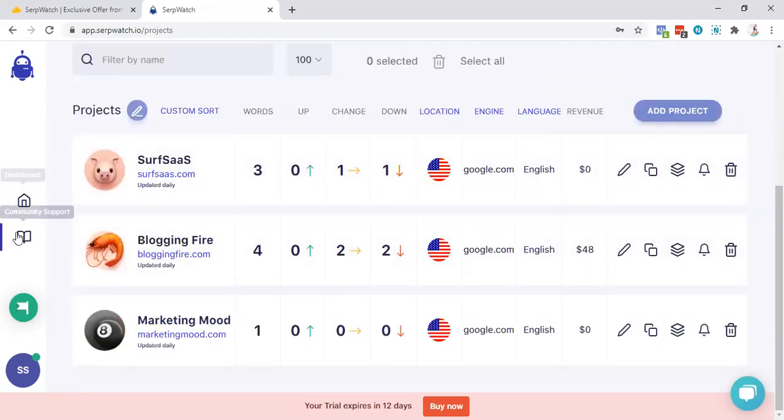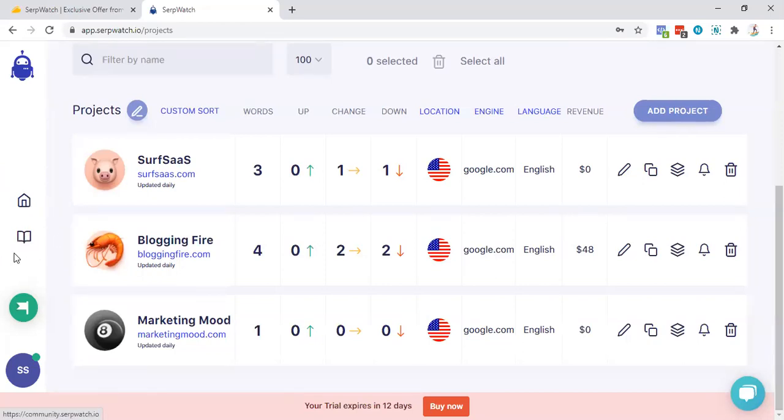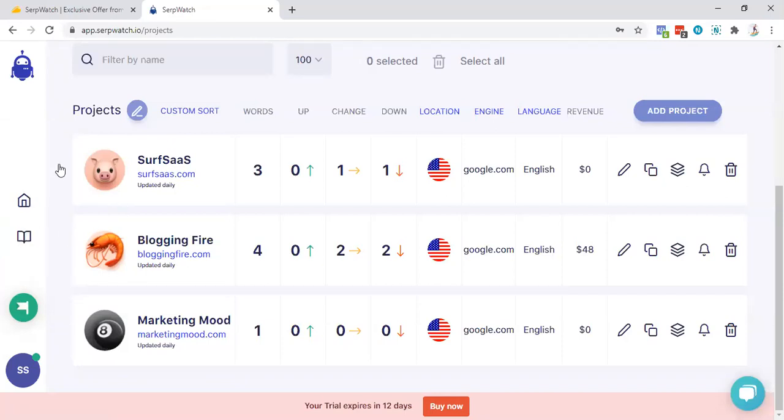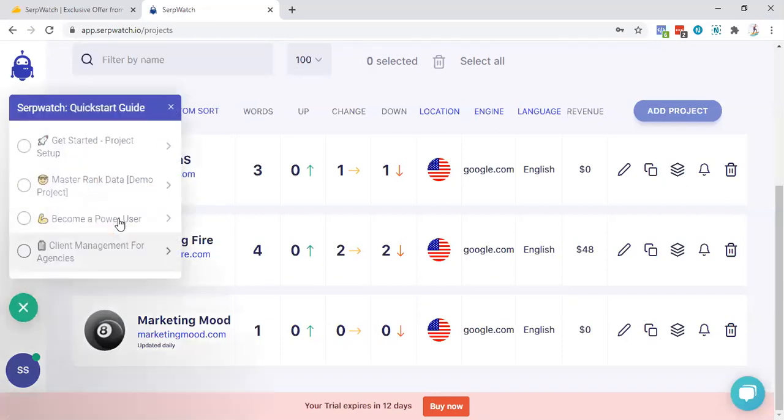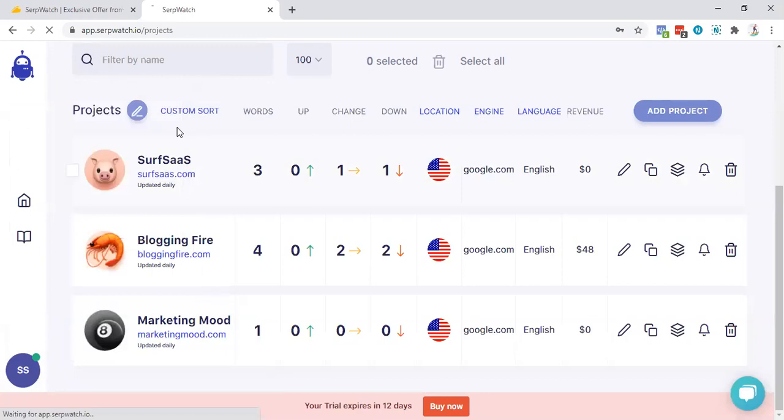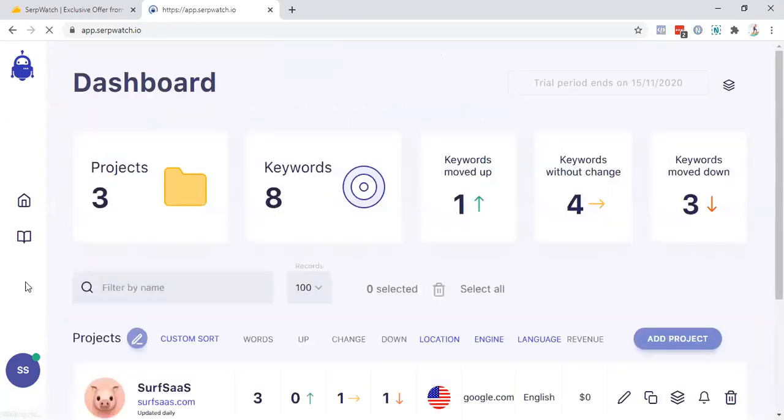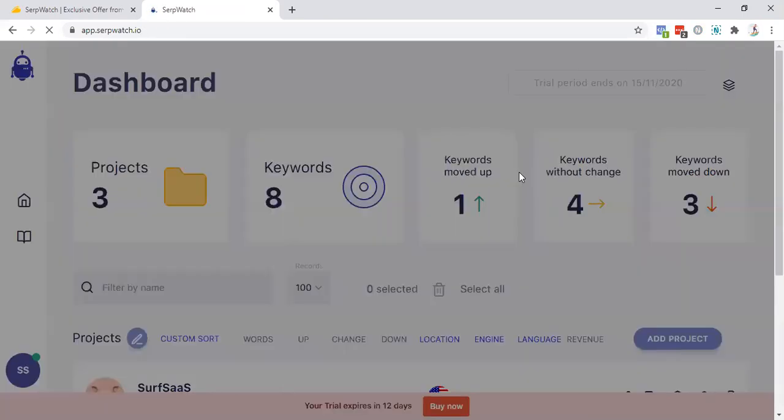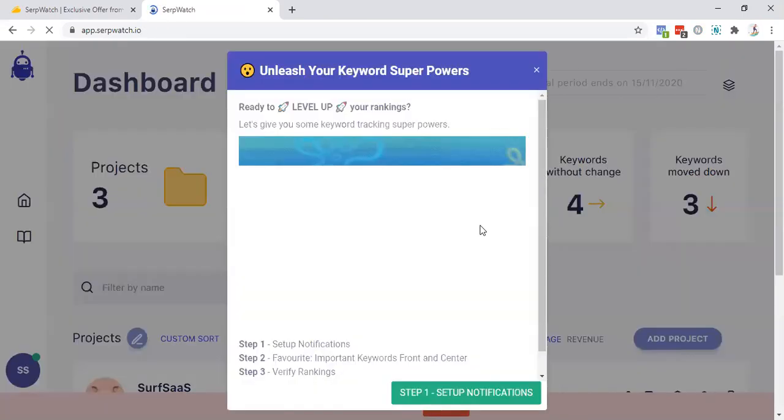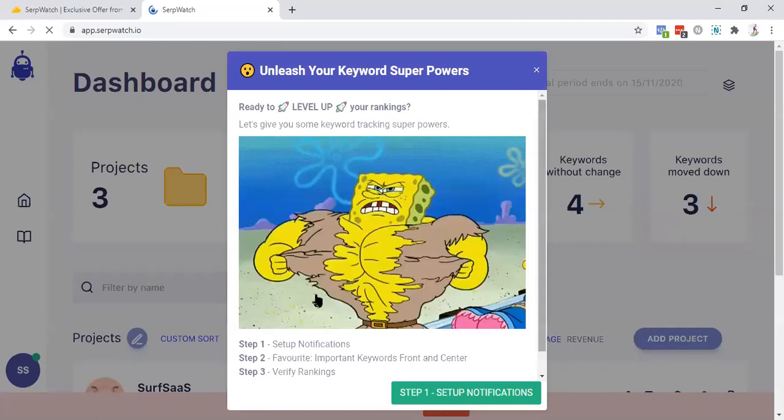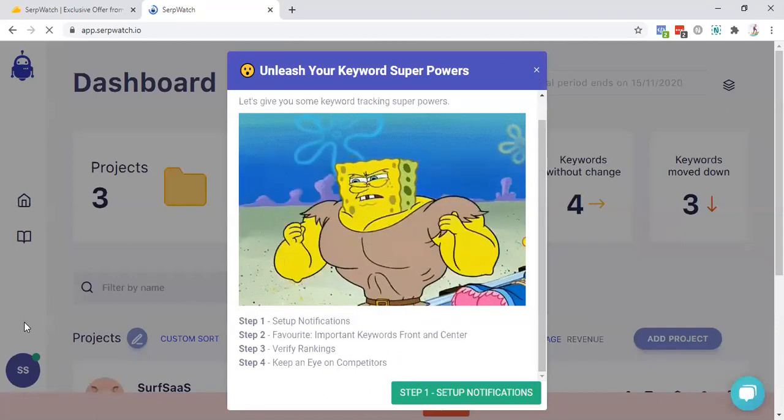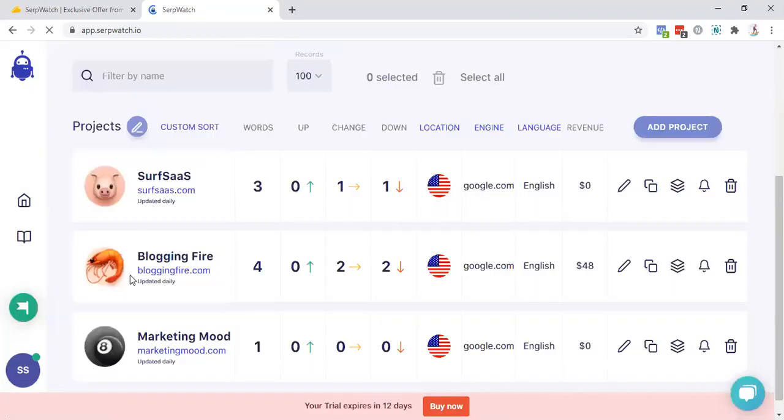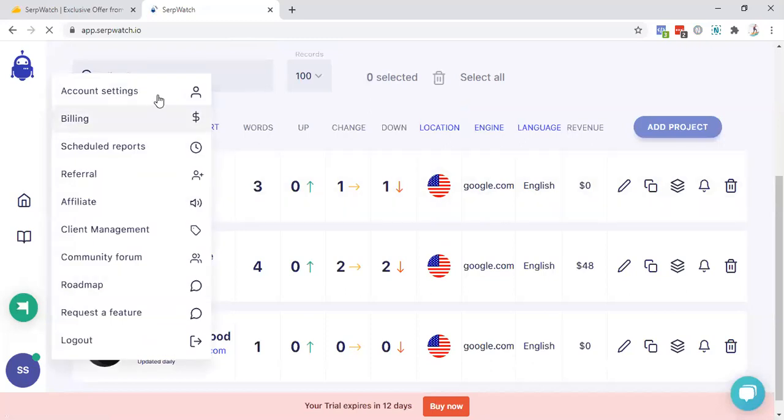Let's dive into the support. There is a dashboard. Then you have an exclusive community where you can join and chat with other SEOs. This is the power of community. We already know the power of community. Then here you will get how you can get started with this thing.